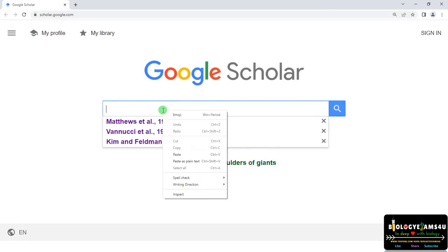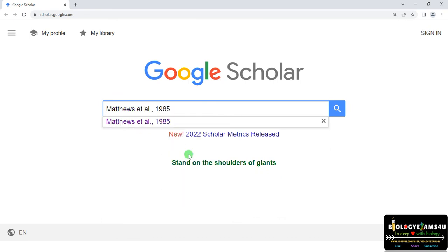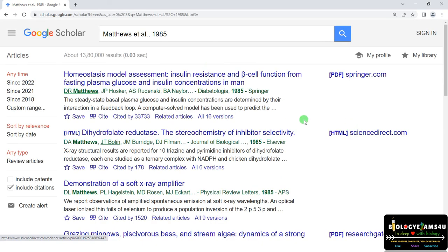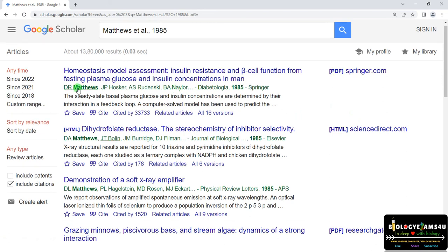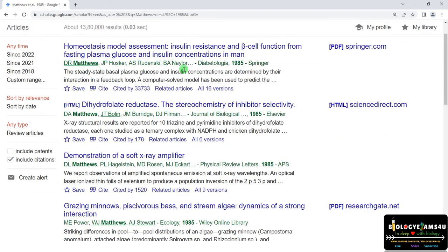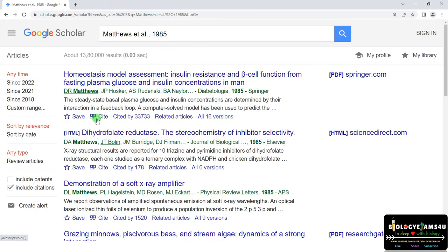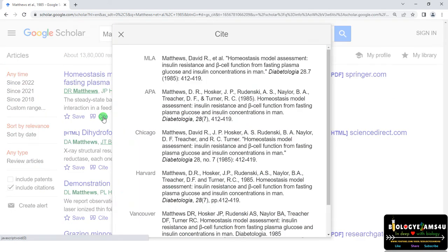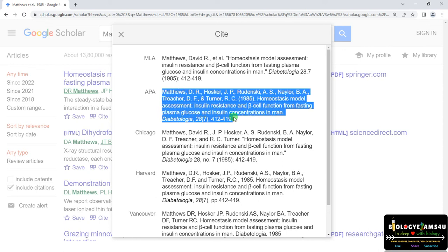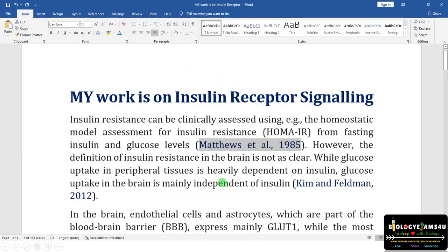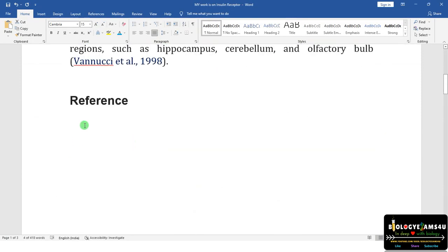Copy 'Matthews et al. 1985', open Google Scholar, paste it in the search box, and click search. The first reference, Matthews et al. 1985, is 'Homeostasis Model Assessment.' Click on Cite, and among the many formats available, choose the most common one — APA format. Copy this and paste it under the reference list.